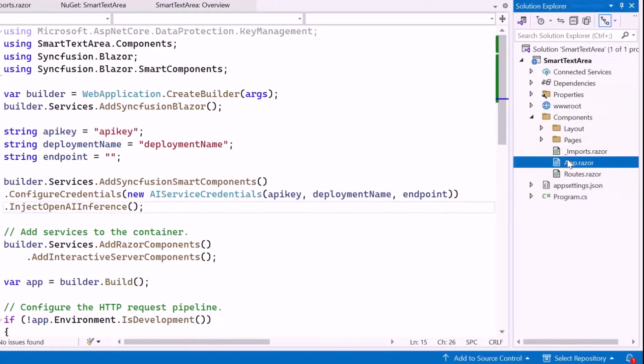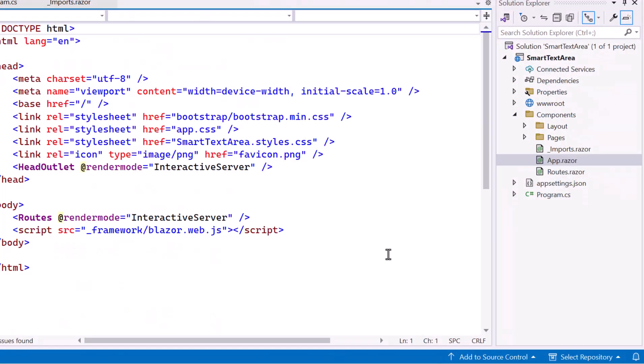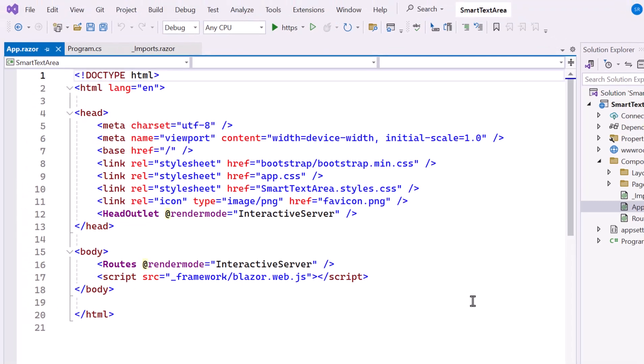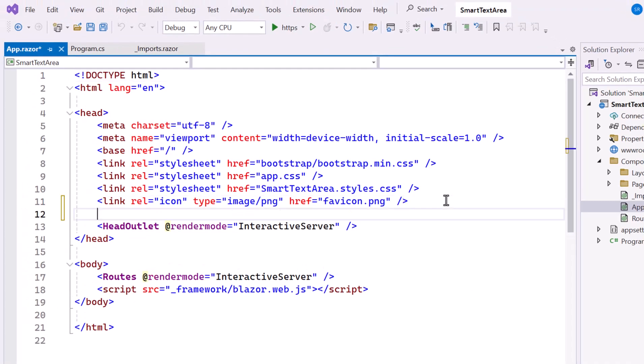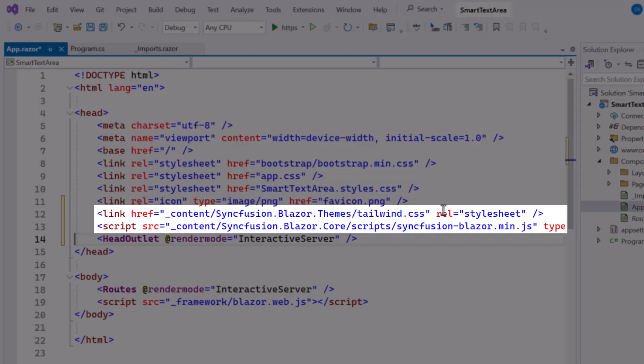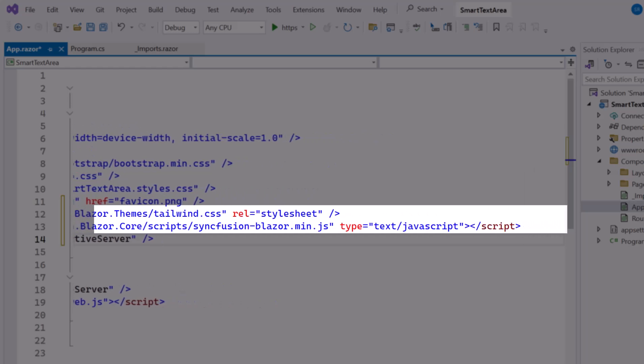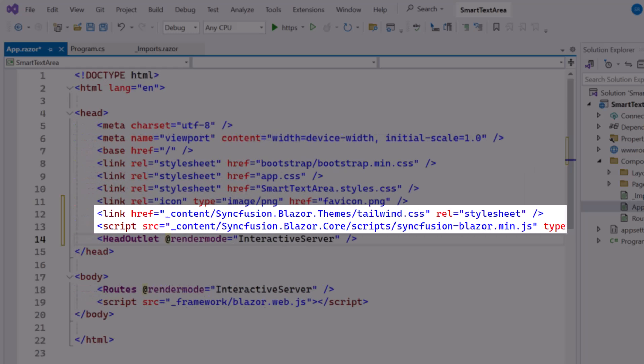Next, I navigate to the AppRazor component, host the script, and refer to the CSS for the component.